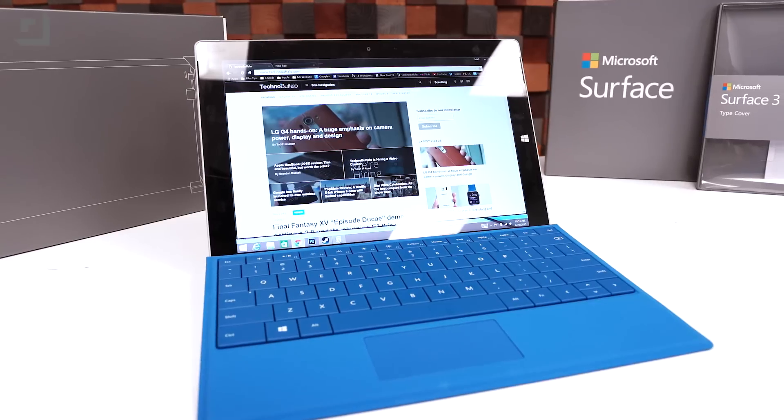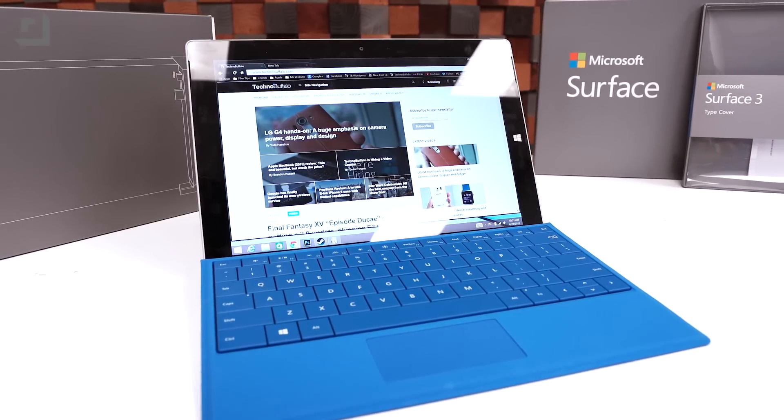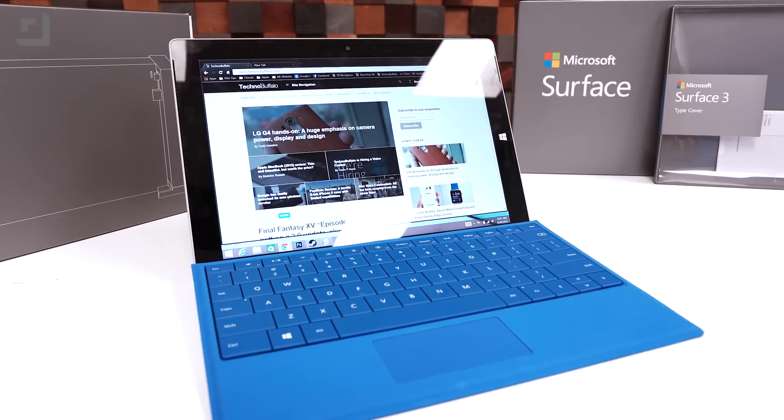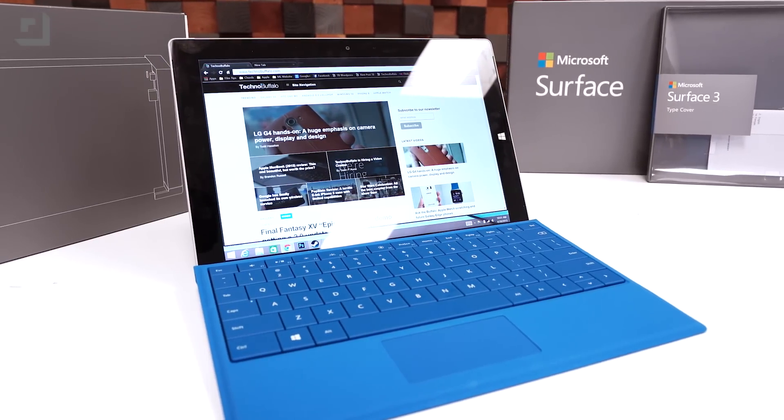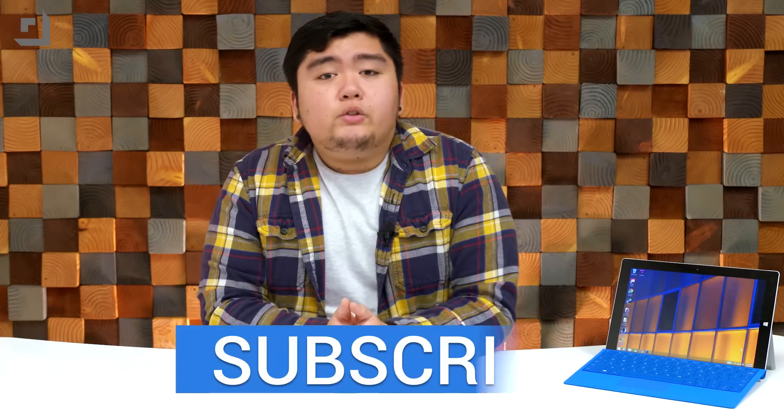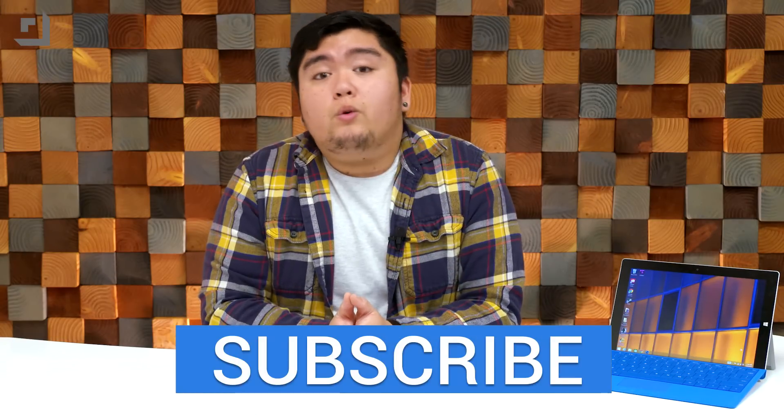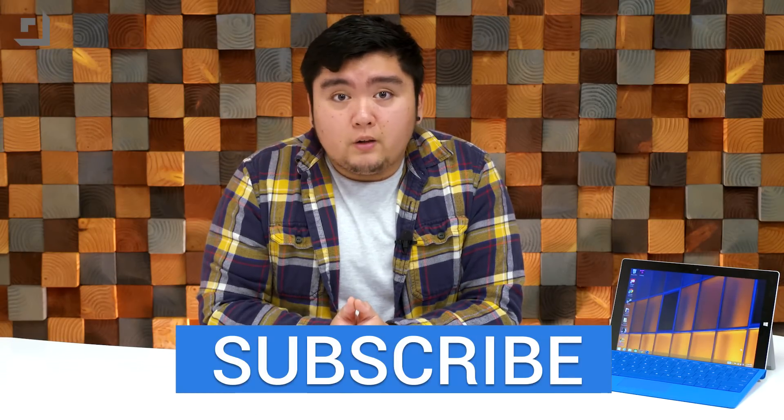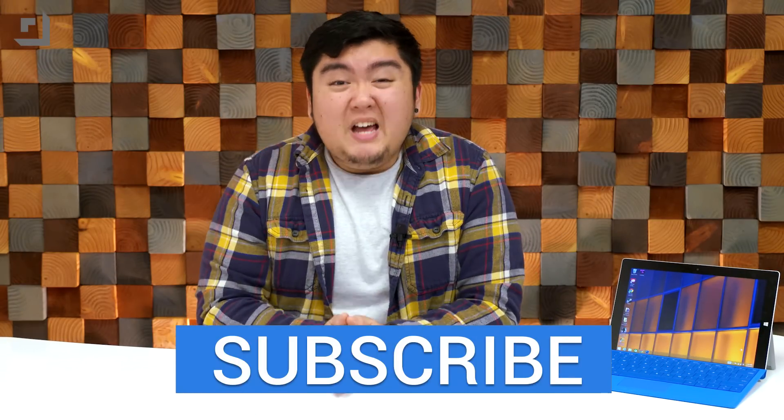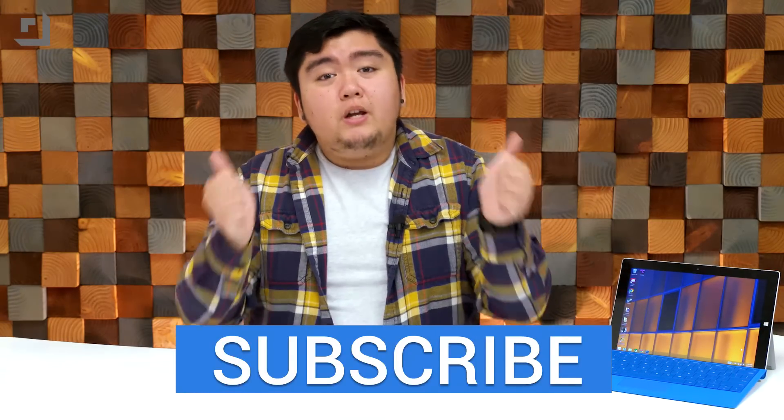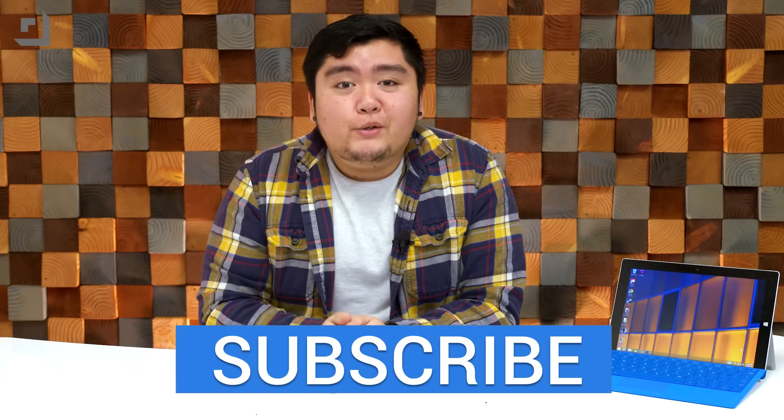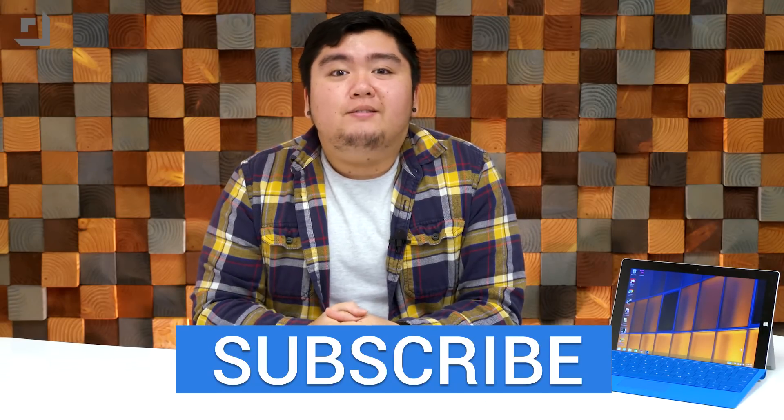So let us know in the comments down below if you guys would like to see a comparison between the new MacBook and the Surface 3. So my question to you guys is, do you really think the Surface 3 is worth $500? Let us know in the comments down below, and if you guys enjoyed this video, make sure to give it a thumbs up, and we will see you guys in the next one.